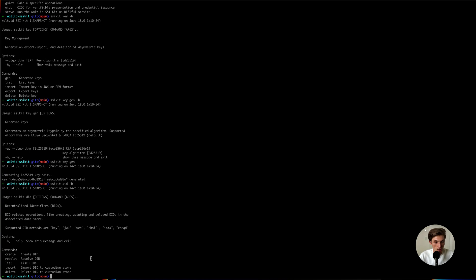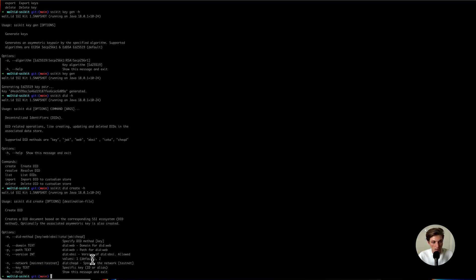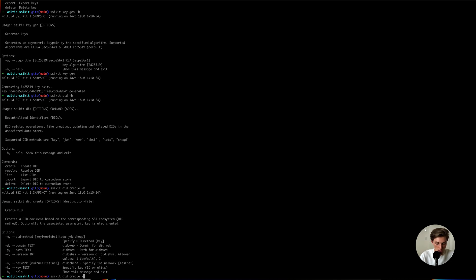What we will do is create one. If we press dash H again with the create command, we see all these different ecosystems which we are already supporting, and we are continuously adding new ones. With our modular architecture, you can also come and build your own implementation for another DID method. For now, I will use the key one — I create a DID with the method key, and I also want to use the key I just created.